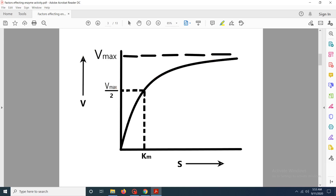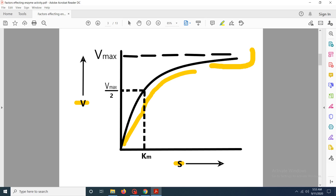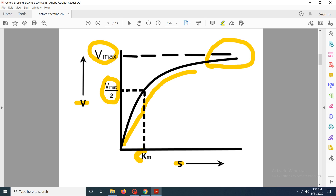This is how the graph looks — we have discussed this graph earlier in the previous video. Here you can see that the reaction velocity V and the substrate concentration are plotted, and by increasing the substrate concentration the velocity of the reaction is also increasing, but only up to a certain point. After that it is saturating because the chemical reaction has reached the maximum velocity, that is Vmax. We have also discussed Vmax, Vmax/2, and Km in the previous video, so we are not going to discuss all these in this video.